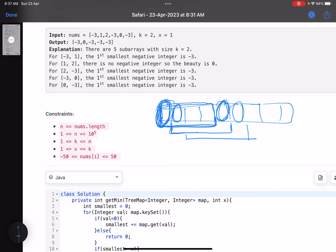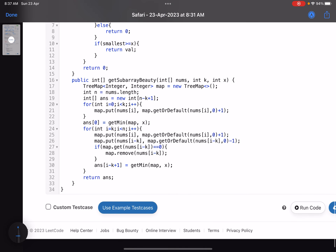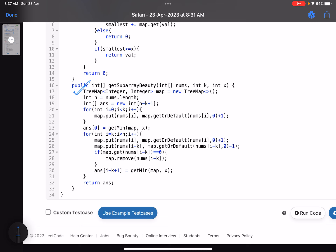Once you maintain the current window, the question is how do you find the xth smallest element? You could construct an array, sort it every time, but that's not the best solution. A better approach in Java is to use a TreeMap. A TreeMap stores key-value pairs where the keys are kept in sorted order automatically, which is exactly what we need to efficiently find the xth smallest.